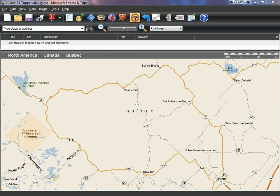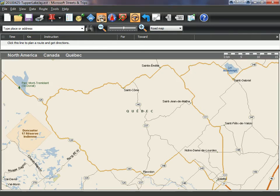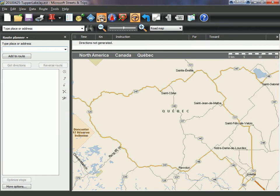First, open Microsoft Street and Trips, then click on the car icon to open the route planner. Then you have to create your route.